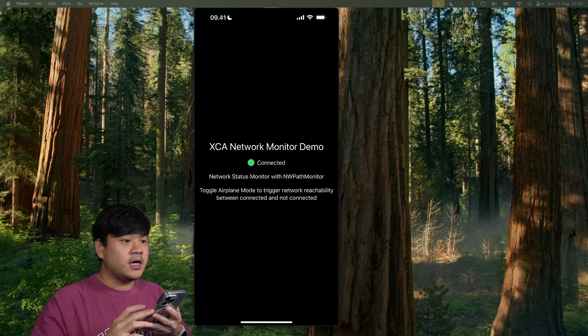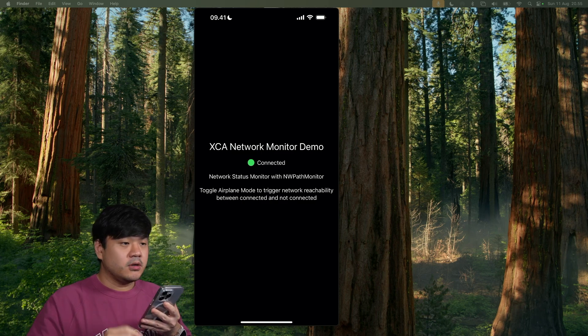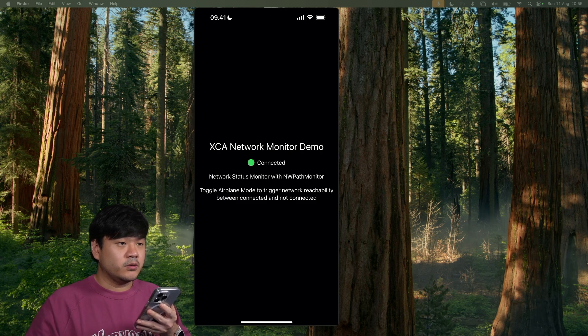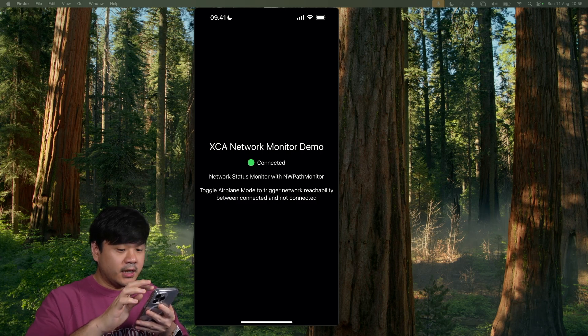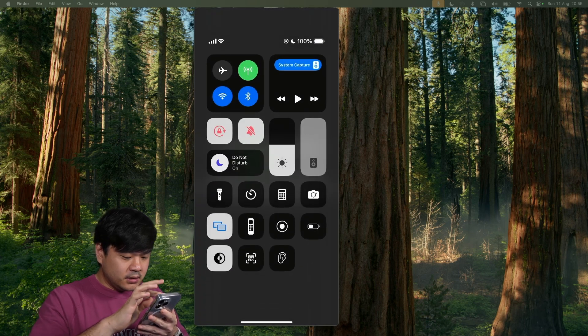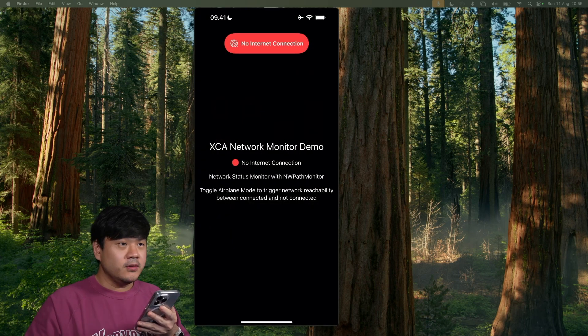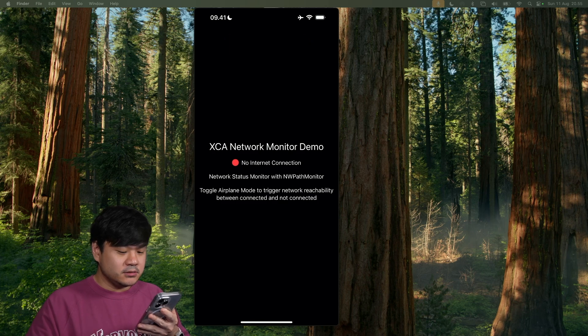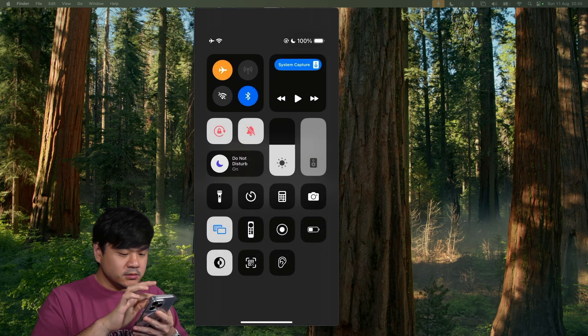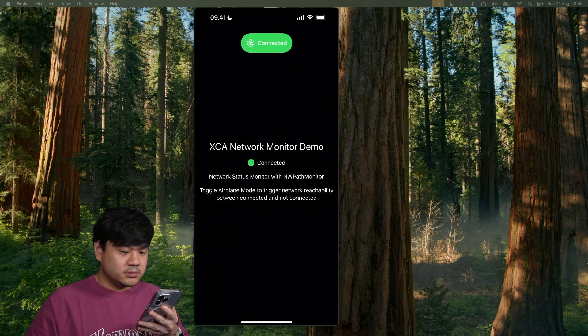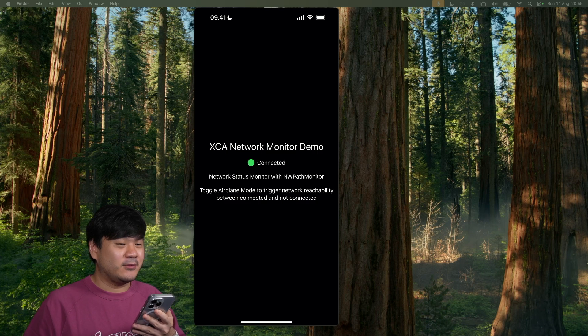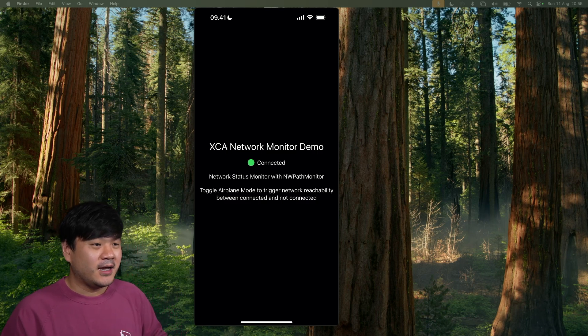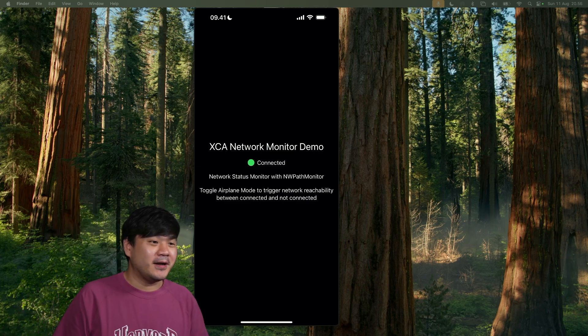Here as you can see, I have the app running on my iPhone. This is a sample app showing the network is currently connected. Here I can simply enable the airplane mode. And there you go. We have the banner. No internet connection. And let me toggle it back on. As you can see, it detects the connection status using the network monitor that we will build. And that's it for this quick demo.